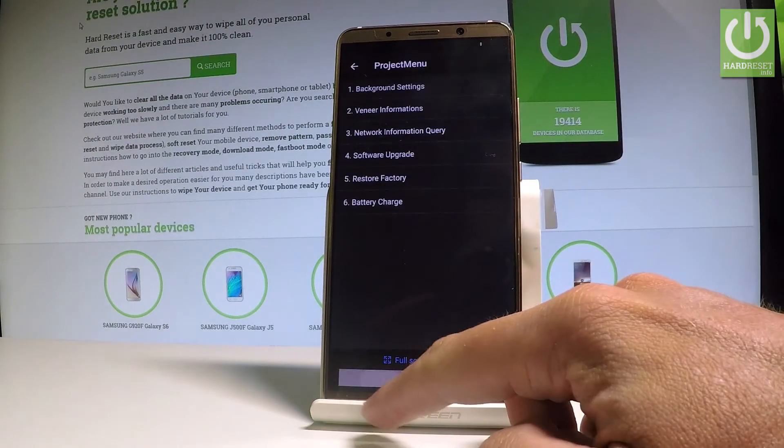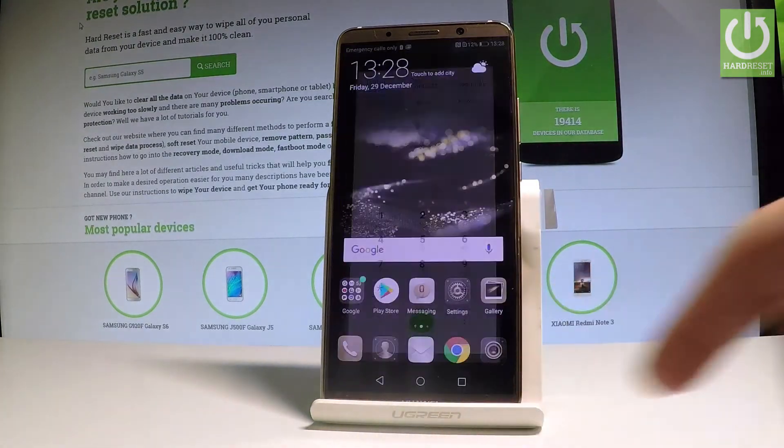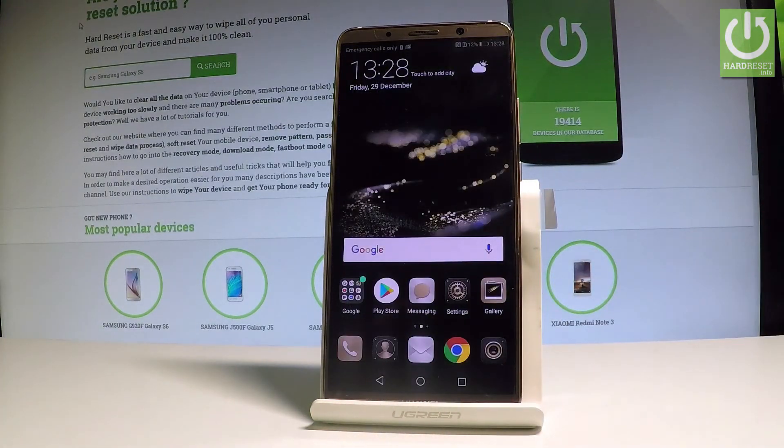Let's go back, and that's it — you've just checked the SIM lock status of the Huawei Mate 10 Pro.